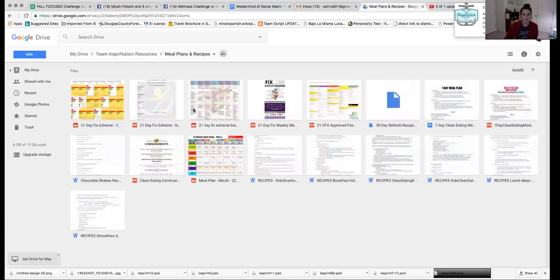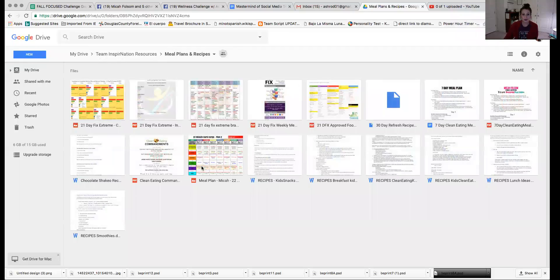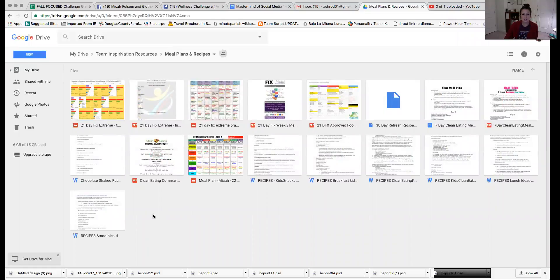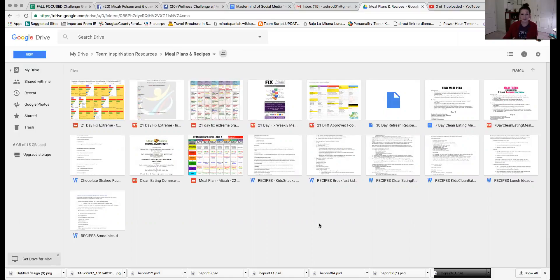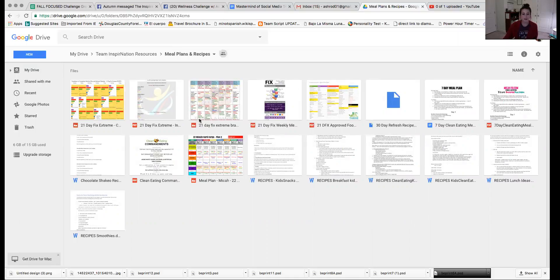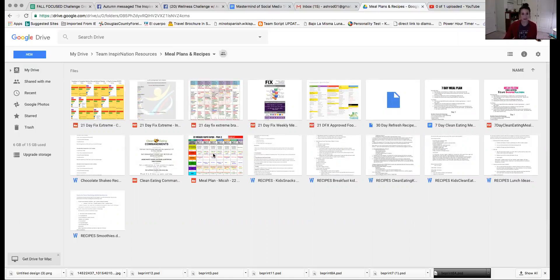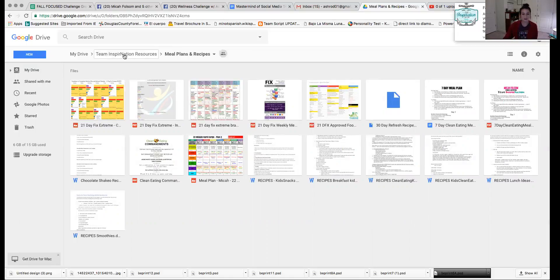Meal plans and recipes. Those of you who are hosting groups, this is a really great place for you to utilize and maximize all the resources that are here because you don't have to reinvent the wheel. You can see that there's so many different meal plans, seven-day clean eating plans, ideas for the 21-day fix, actual meal plans. There's so much that you can use and either make your own or actually share with your own challengers.